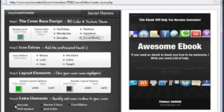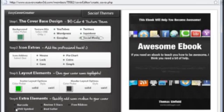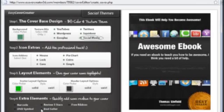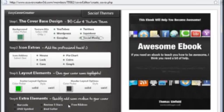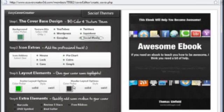And then if you want to add a bit more to it, you can add barcodes, DVD symbols. Give it a bestseller sticker. 100% free ribbon, which is great for free reports. And then save.